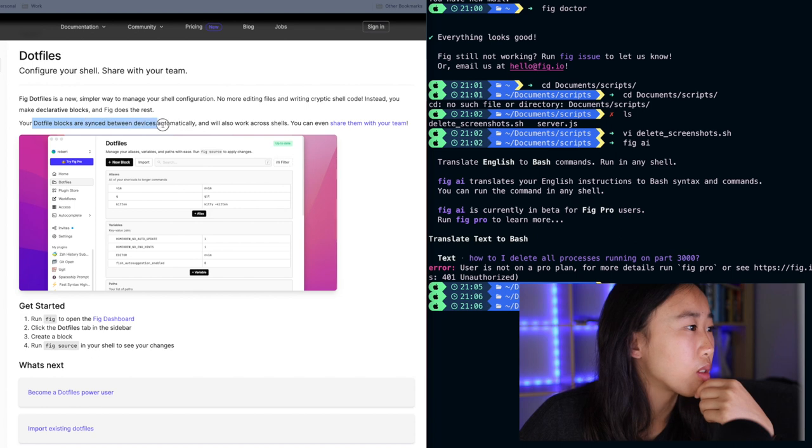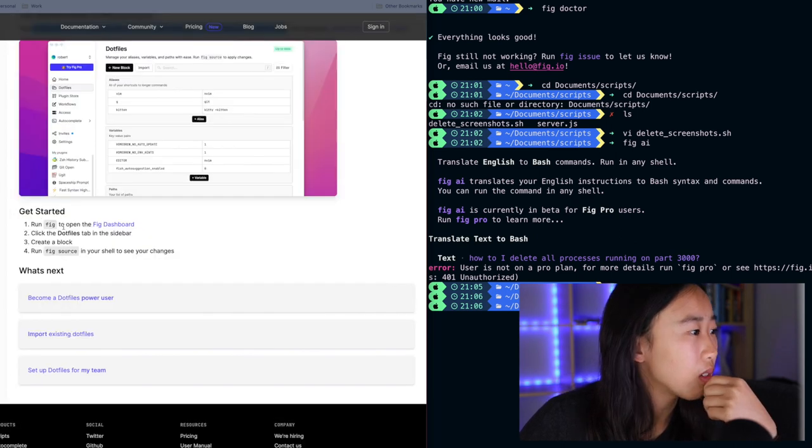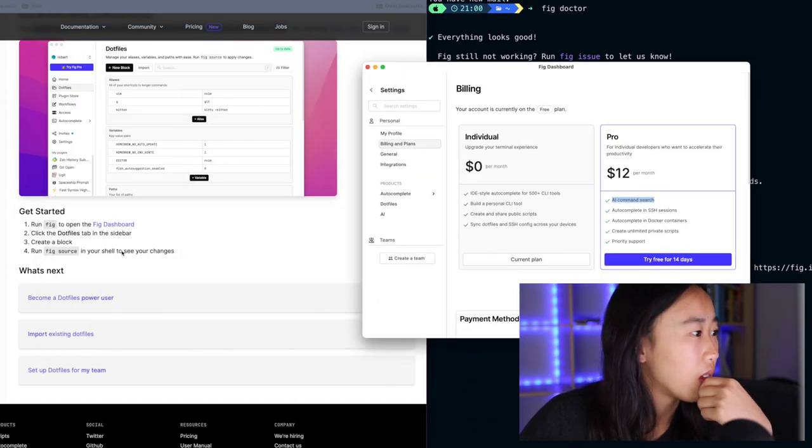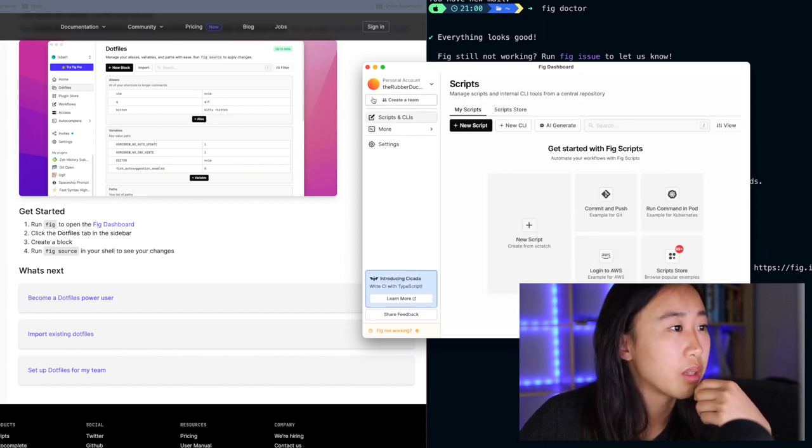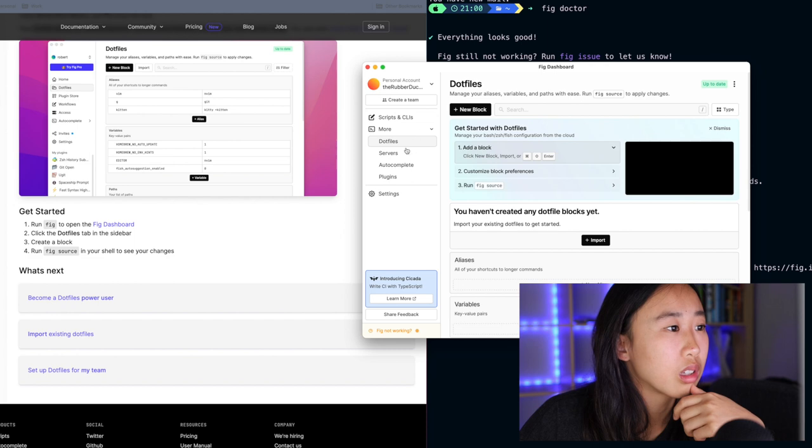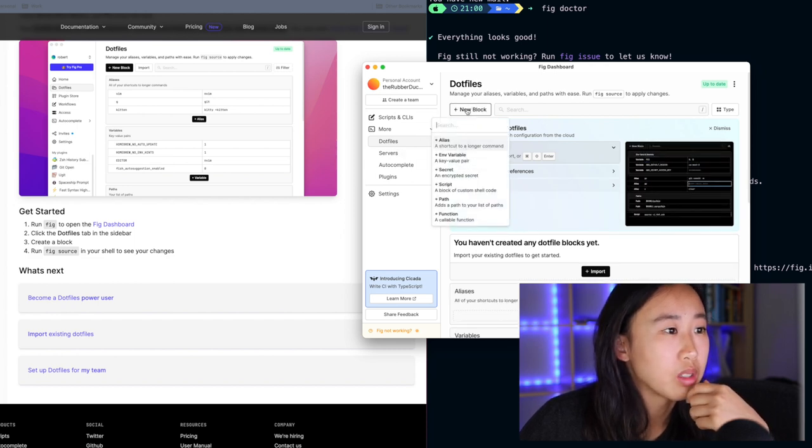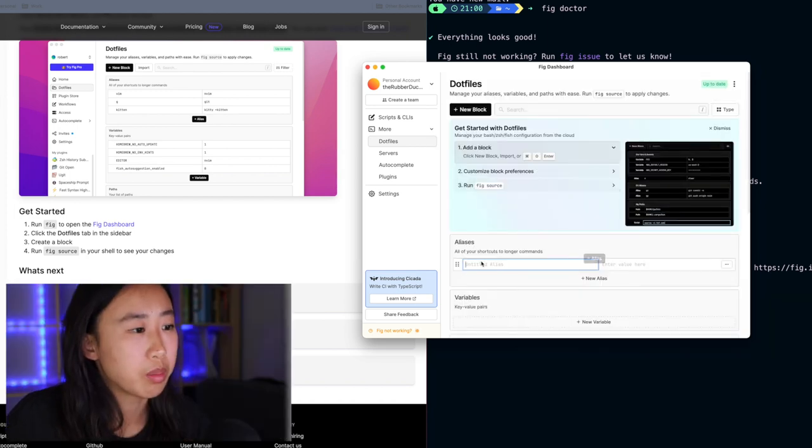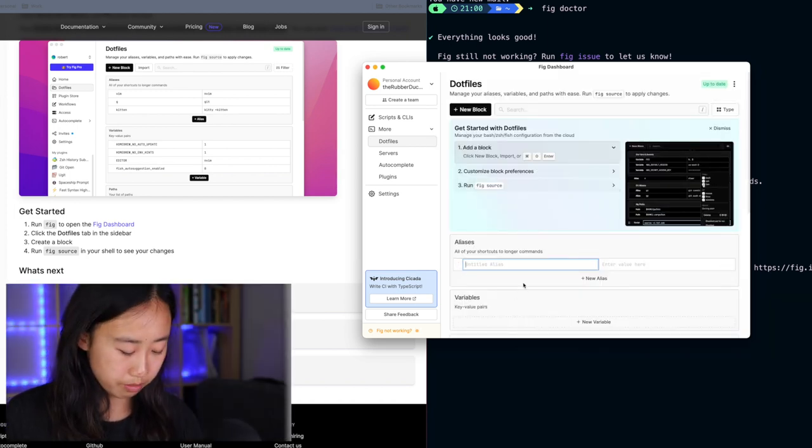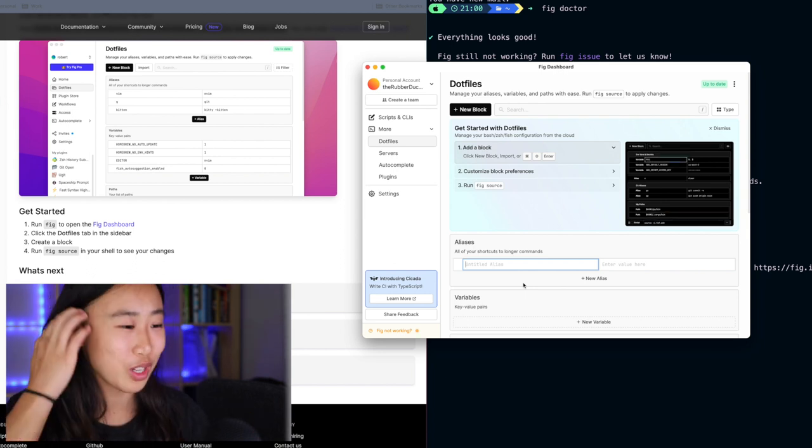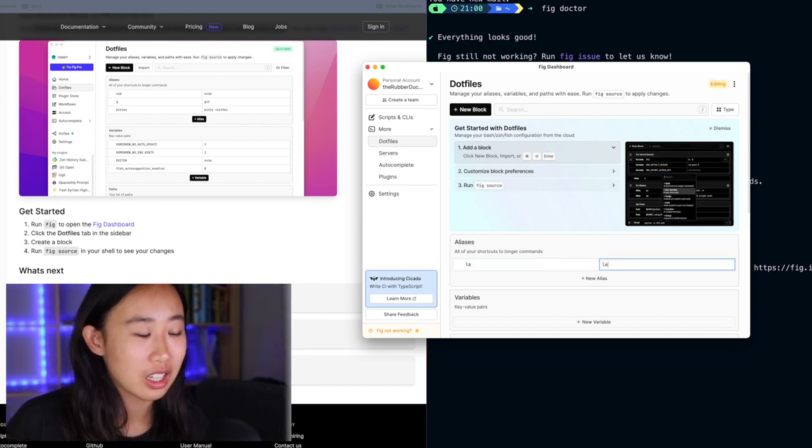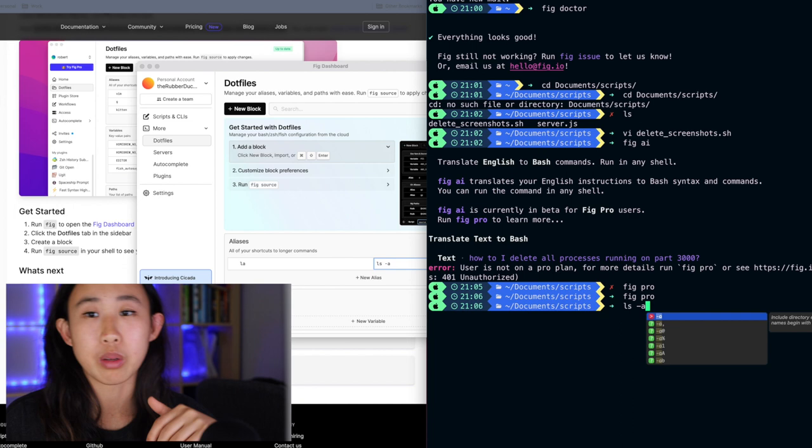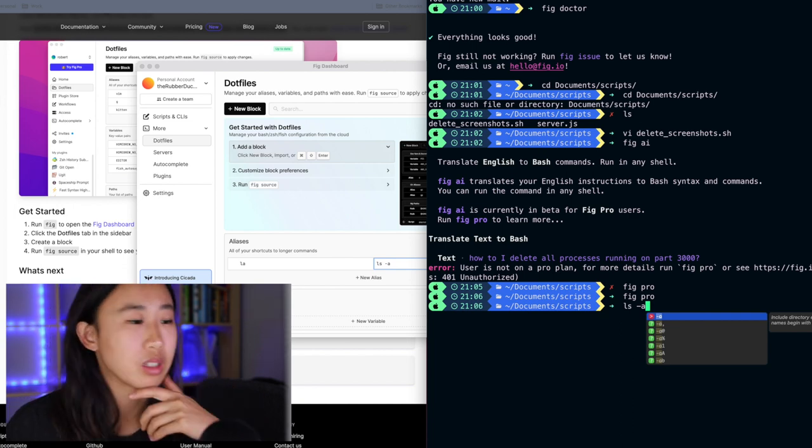Your dot file blocks are synced between devices automatically and will also work across shells. To get started, I can run FIG to open the FIG dashboard. I don't need to run that because I already have it up here. And then click on the dot files. Let me get out of settings. Click on dot files. Okay. And then I want to create a block. So I'm going to press new block. I'm going to create a new alias. So it opens this thing up here. Put under the spot here. What should I do? This is common, right? LA is LS dash A.